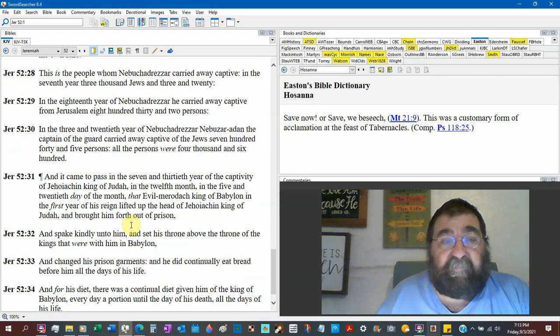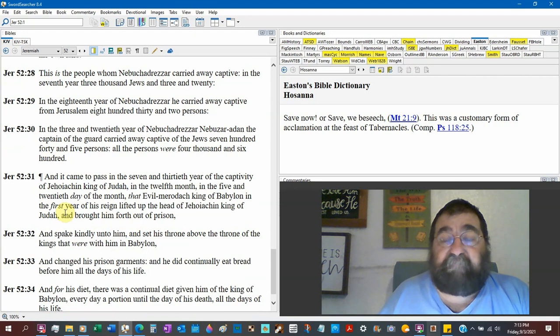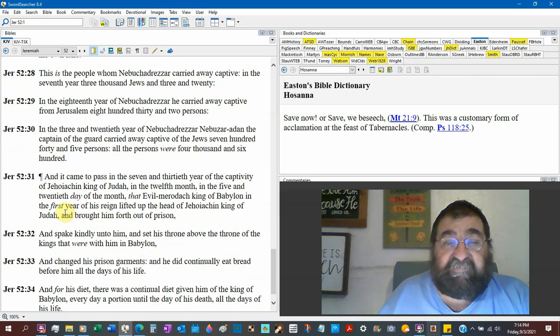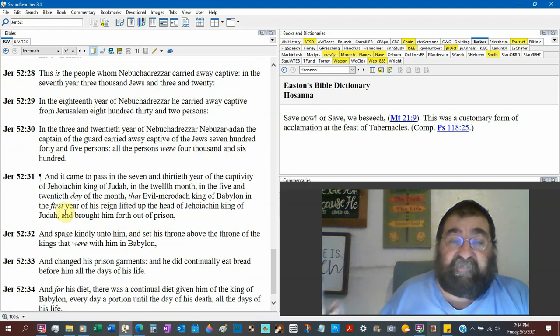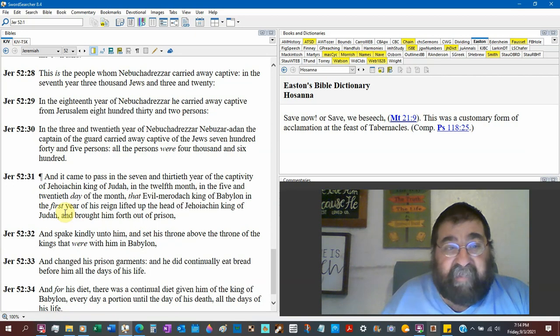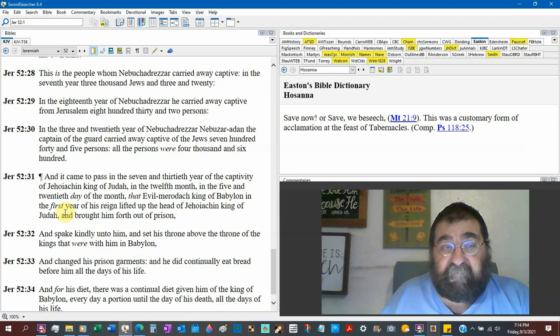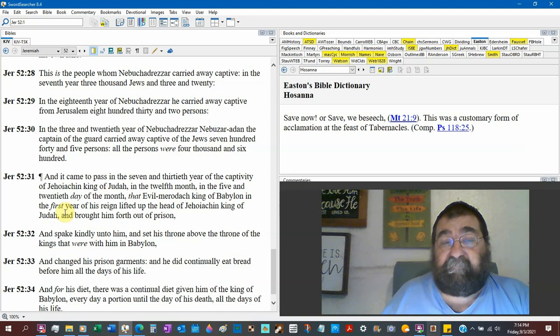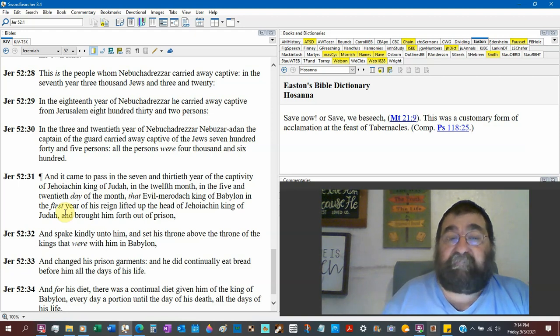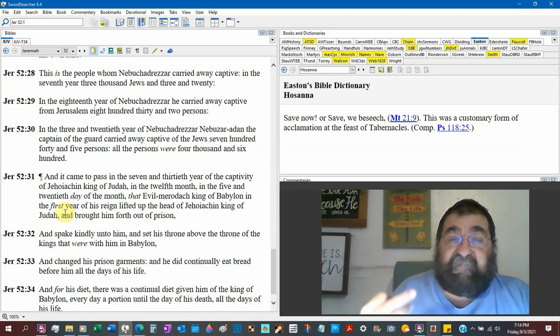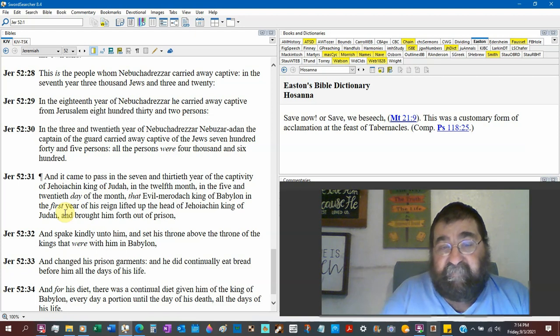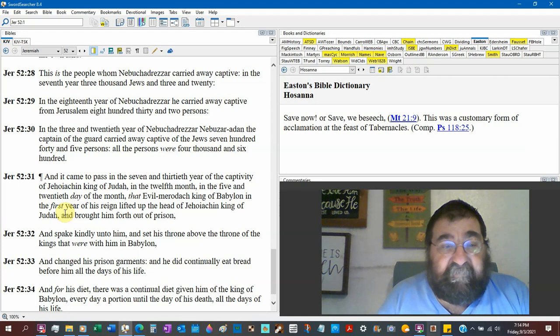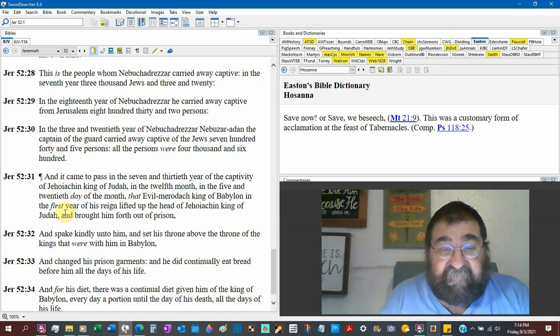Thus the people whom Nebuchadnezzar carried away captive: in the seventh year, the first time, 3,023 Jews. There goes Daniel, Shadrach, Meshach. In the eighteenth year, number two, of Nebuchadnezzar, he carried away captive from Jerusalem 832 persons. One of these two, Ezekiel would go. In the three and twentieth year of Nebuchadnezzar, the third and final captivity—there were three different times Nebuchadnezzar came against Jerusalem—Nebuzaradan, captain of the guard, carried away captive of the Jews 745. So all the persons that were captive were 4,600.